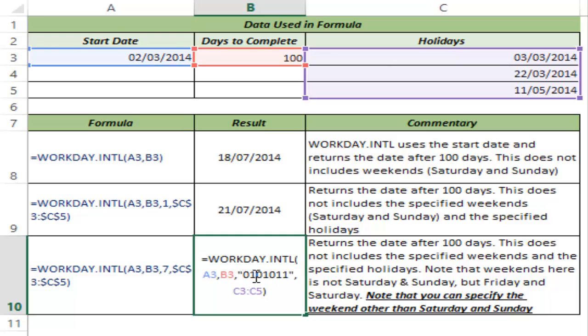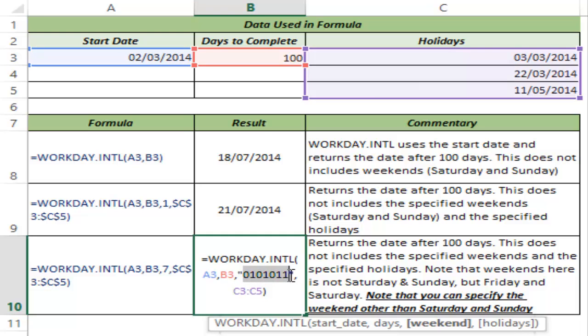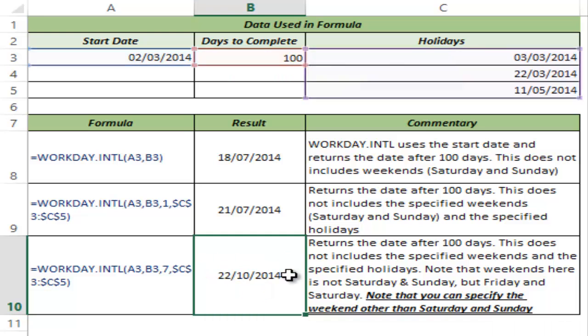So this is how the WORKDAY.INTL function works in Excel. I hope you found this useful. Thank you and have a nice day.